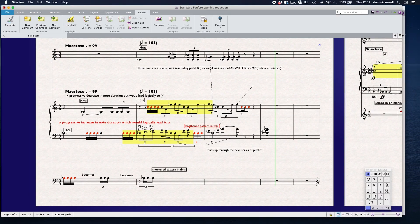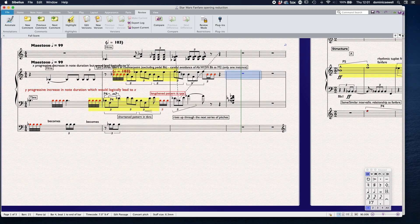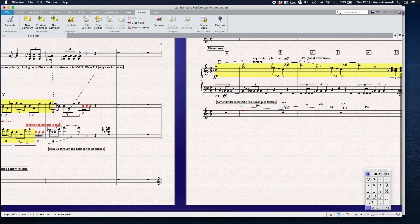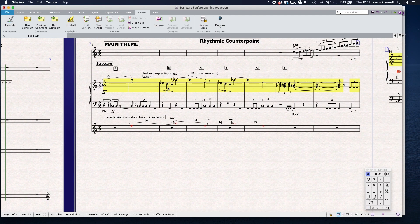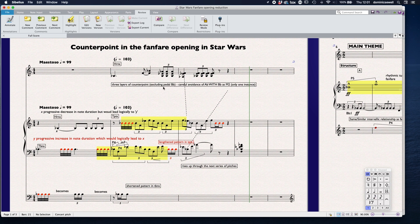To go into even more detail — yes, we've got perfect fourths between those notes, and also that major seventh, which becomes even more important. When we see the relationship between these intervals in the fanfare and the actual theme, here we've got three layers of counterpoint excluding the pedal B flat: the trombones, the horns, and the trumpets. But let's not forget the horns — they sort of complete the aural resonance of this. So we've got that in canon.